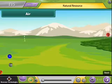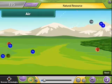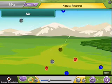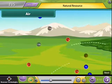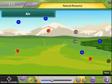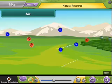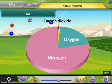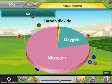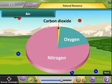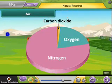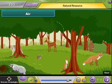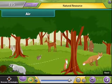Air. Air is another important natural resource. Air is a mixture of gases. It consists mainly of nitrogen, oxygen and carbon dioxide. Oxygen is essential for the survival of all living things.